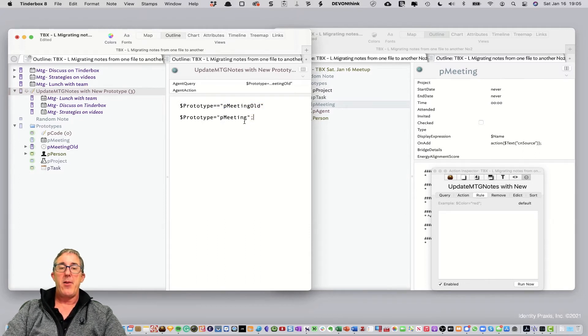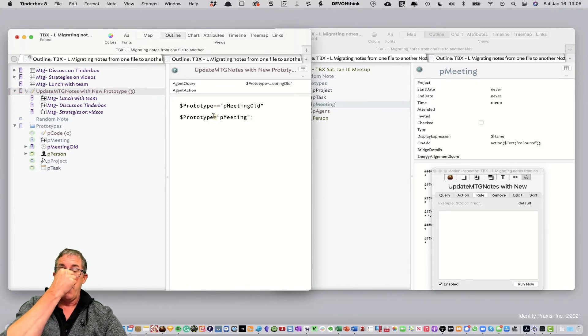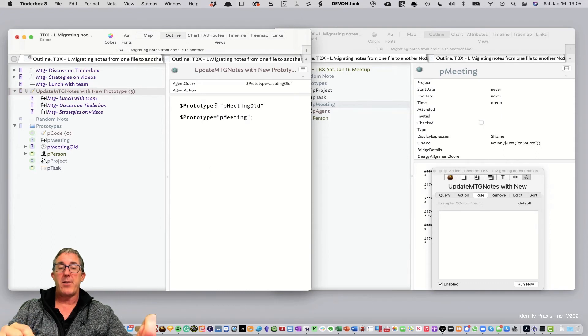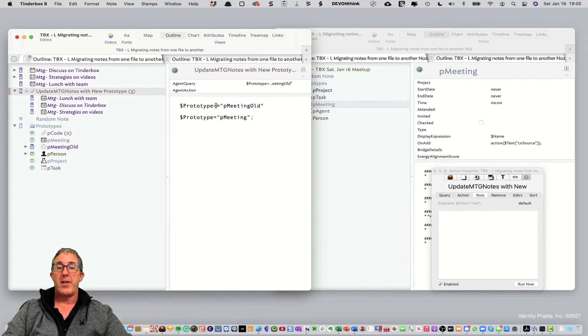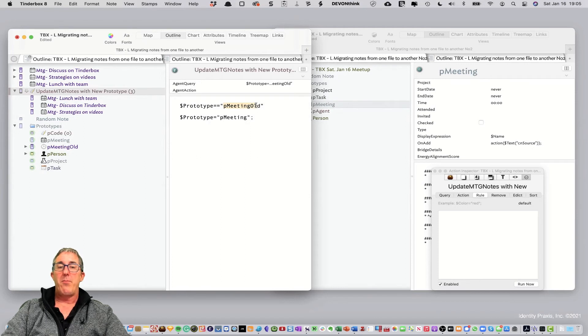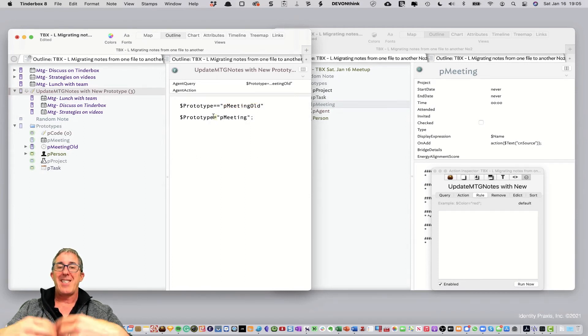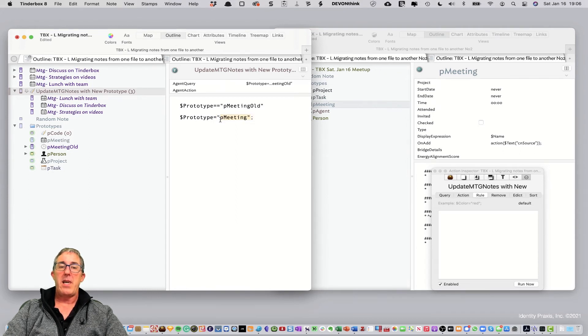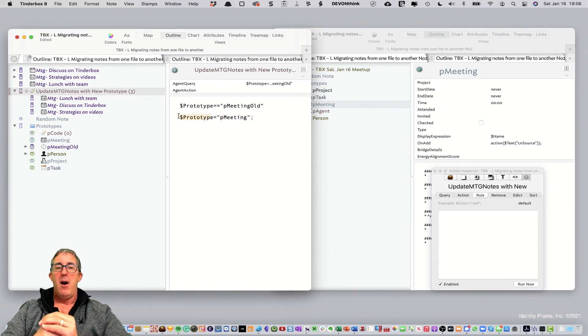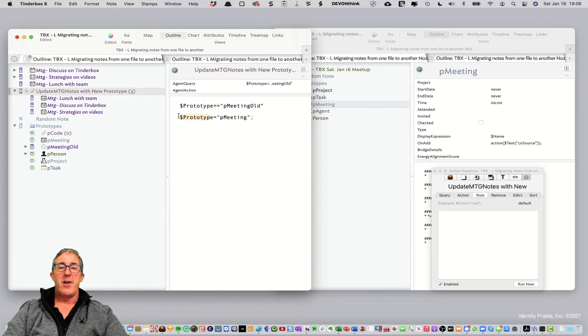The other thing to keep in mind, another learning opportunity here is the equals and the double equals sign. So, double equals, as I just mentioned a few seconds ago, is an equality expression. Does prototype equal P meeting old? A single equals is an assignment expression, meaning assign the value of P meeting to prototype. So, those are the distinctions there.